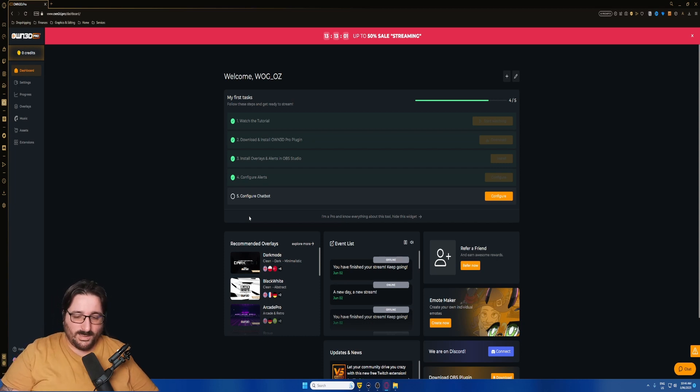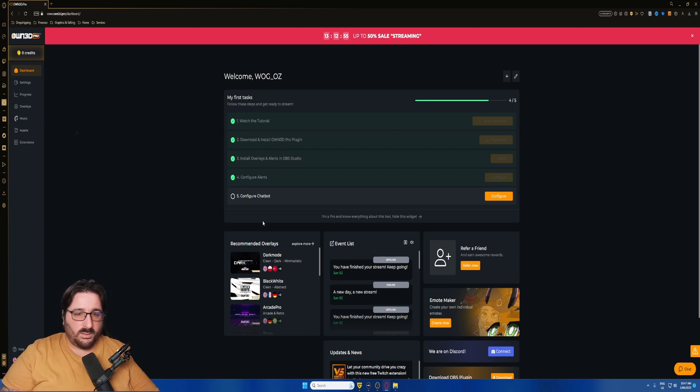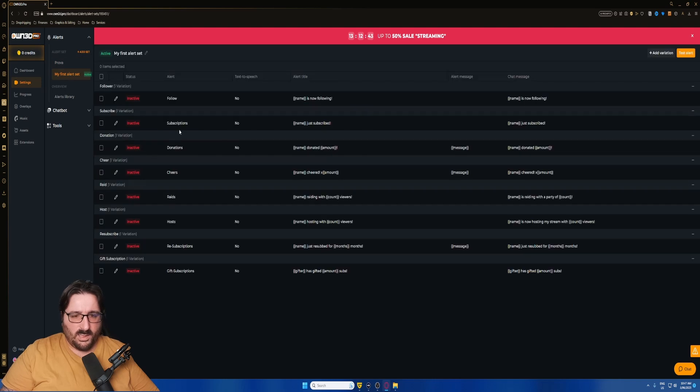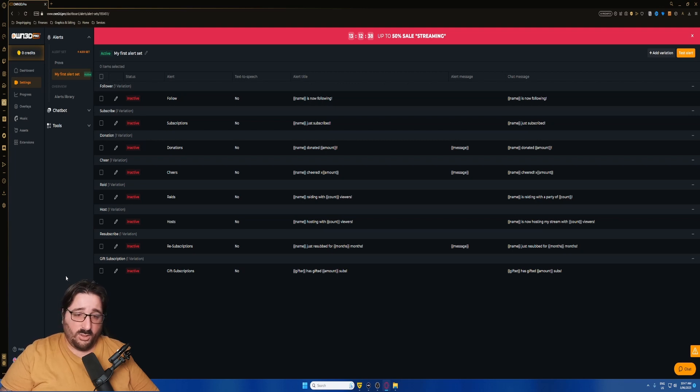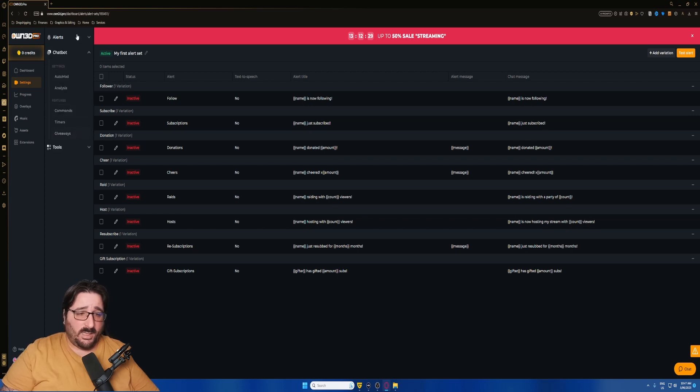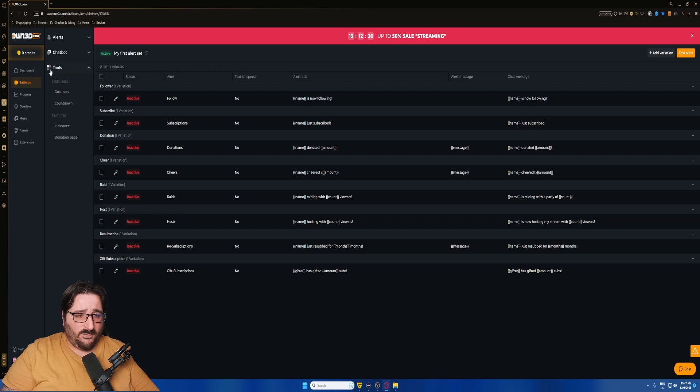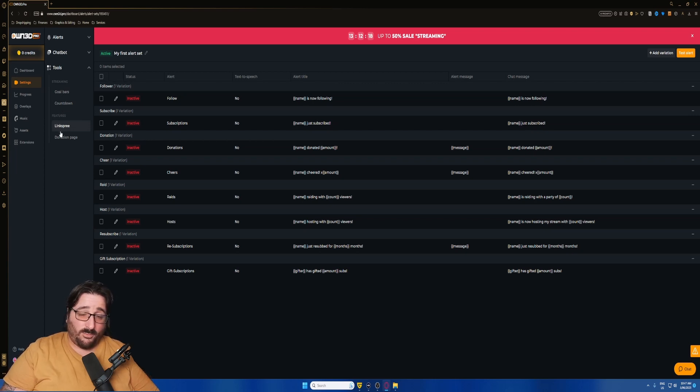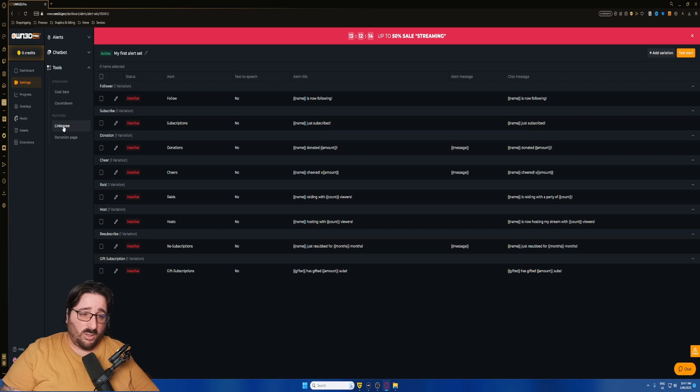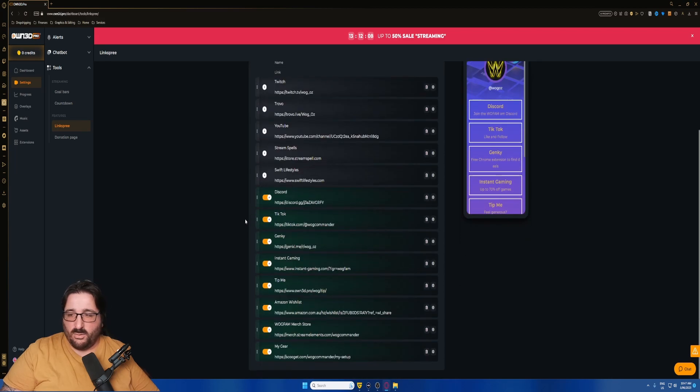Until the surprise happens, I'll still be with Lumia chatbot. We have all set of other services. If you click on the setting services, you can set up the alerts, and that is Twitch only. So if you stream on YouTube, Trovo, or any other platforms, all the alerts won't be integrated. You can access the chatbot from here as well, and a few tools like Golbar, Countdown, Linkspree. We spoke about Throne in the past.